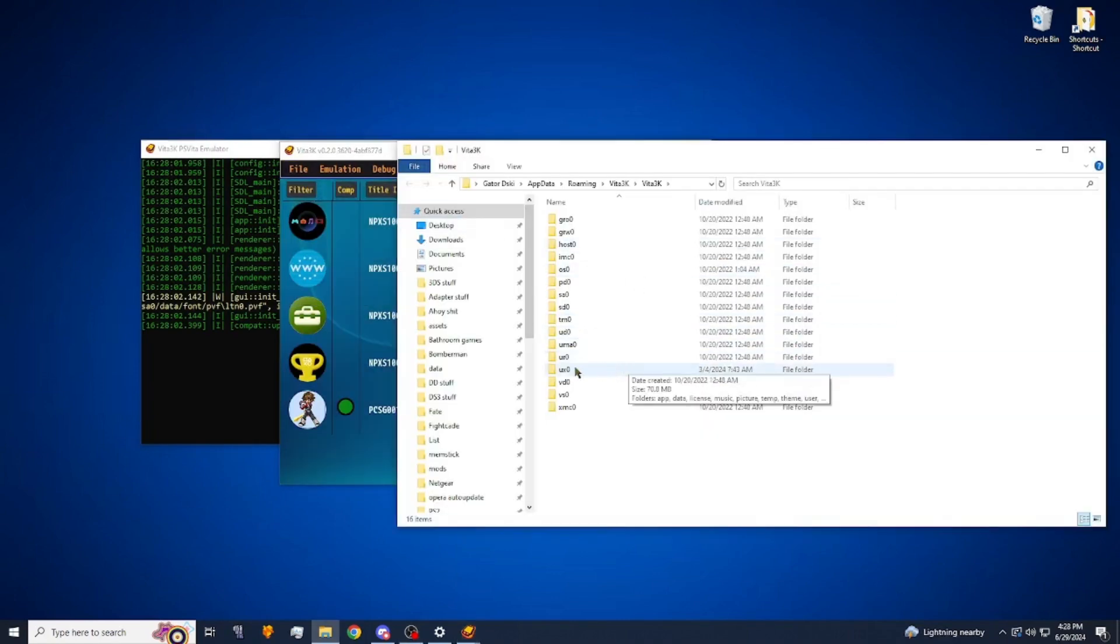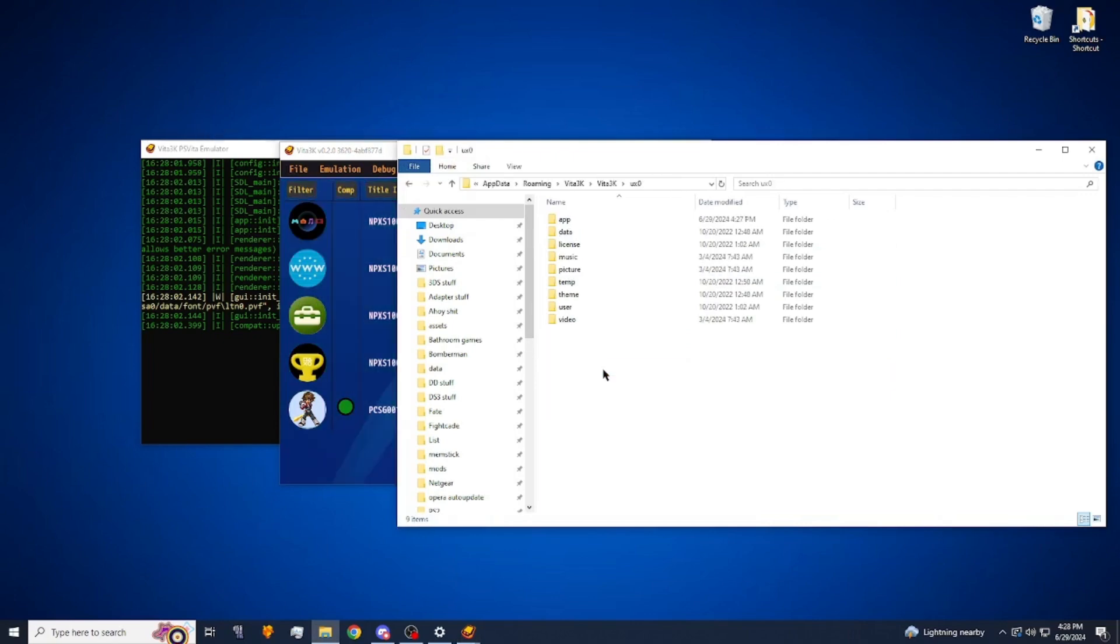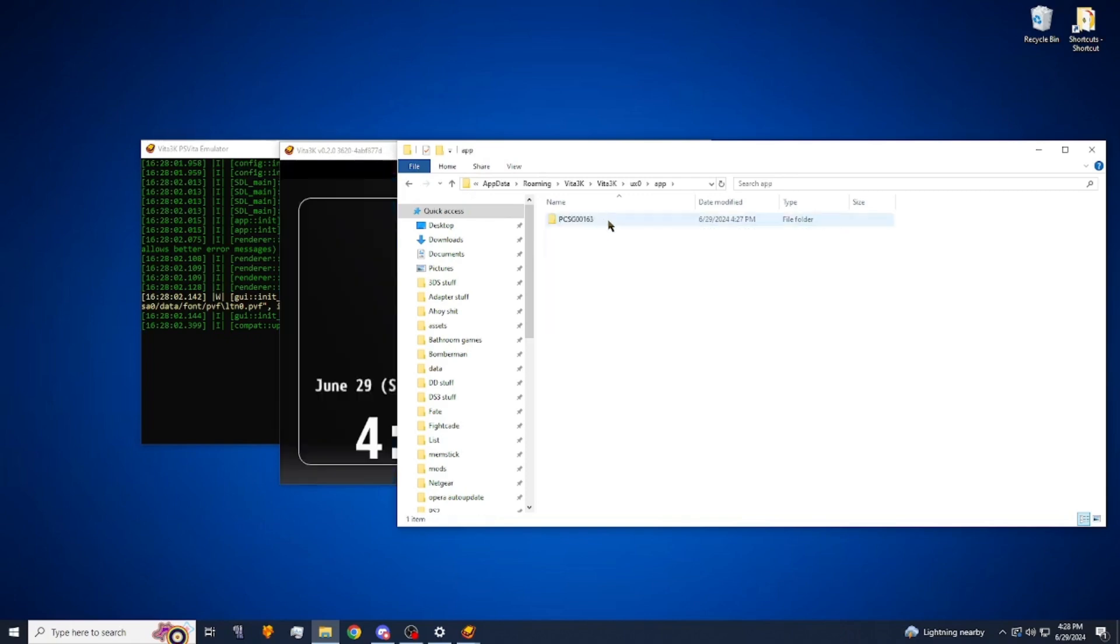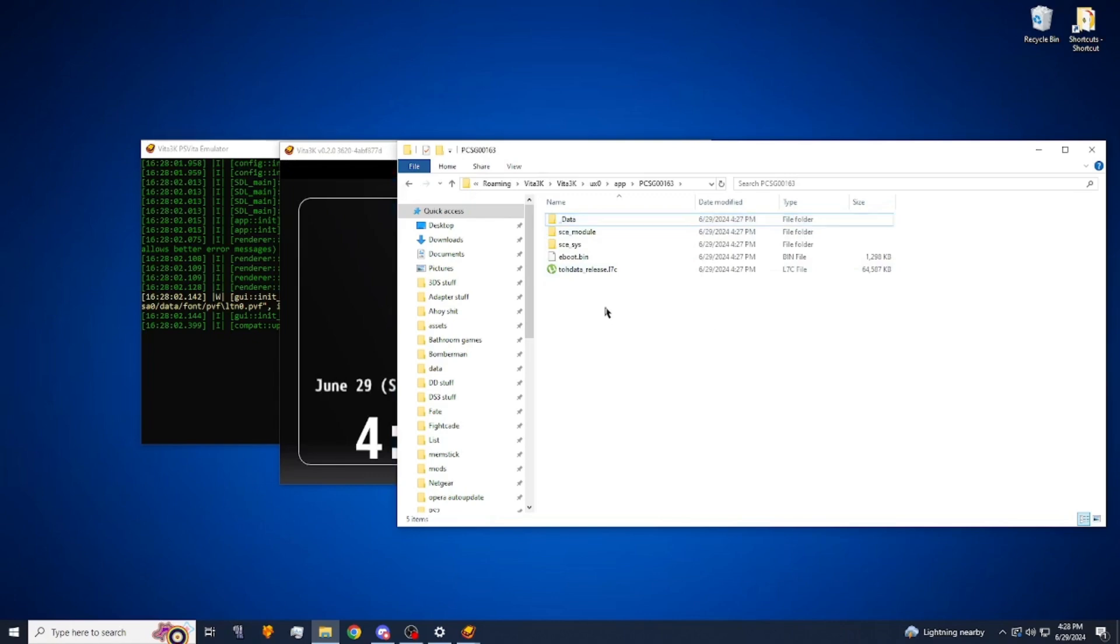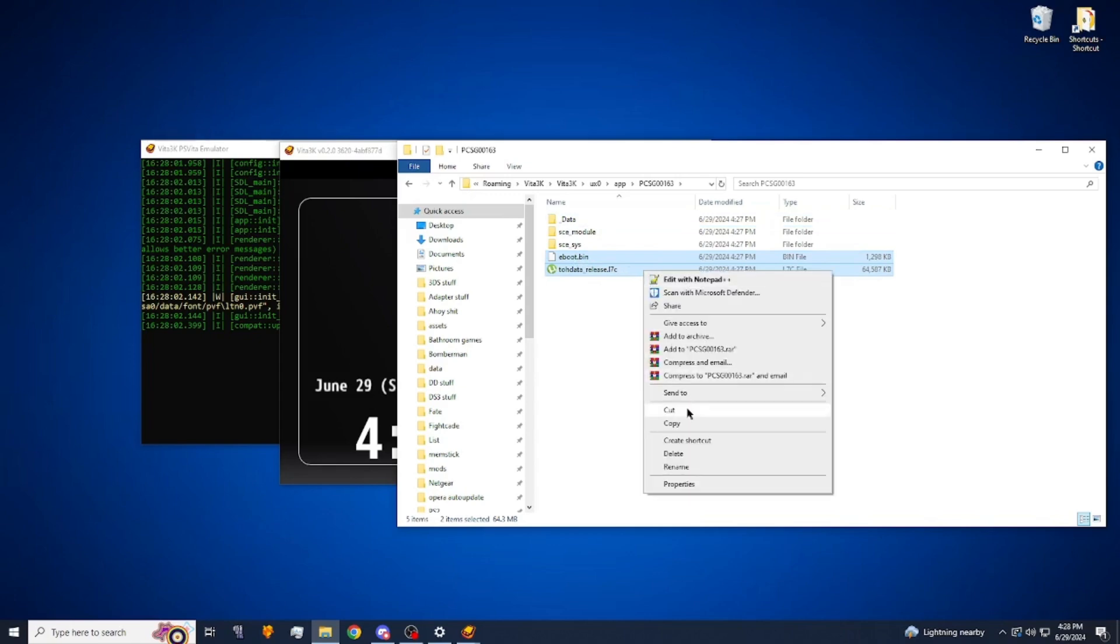We're going to click on this file right here, go into the app folder, go into this folder right here. Alright, and then we're going to take the eboo.bin and the tohdata, we're going to go ahead and copy those files.